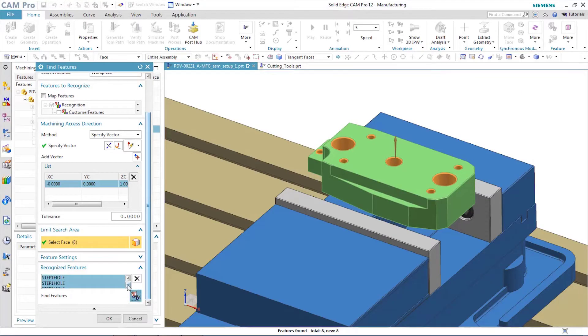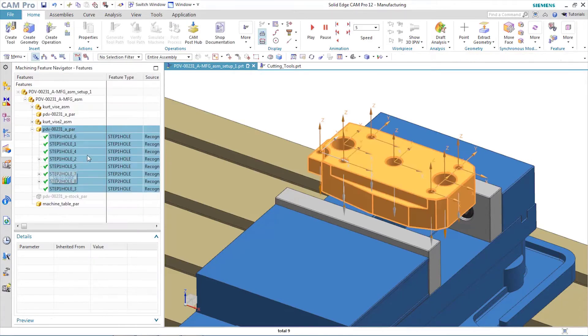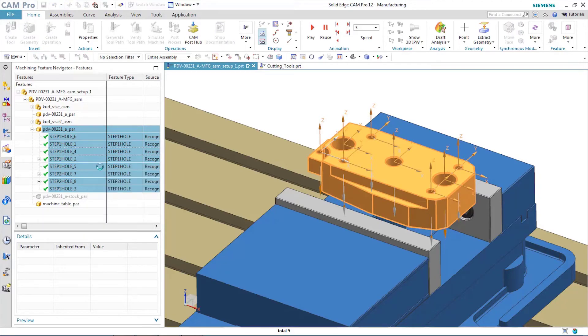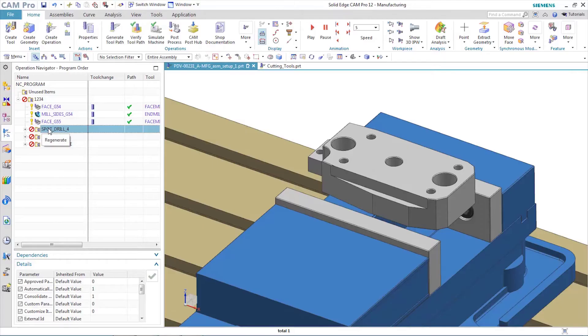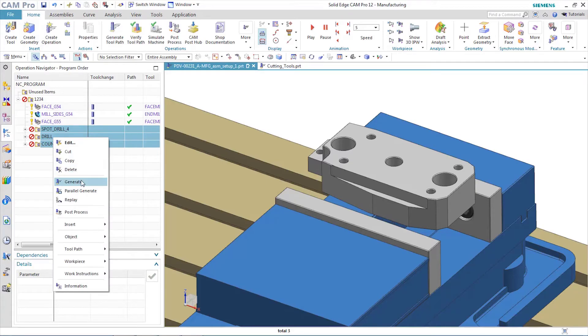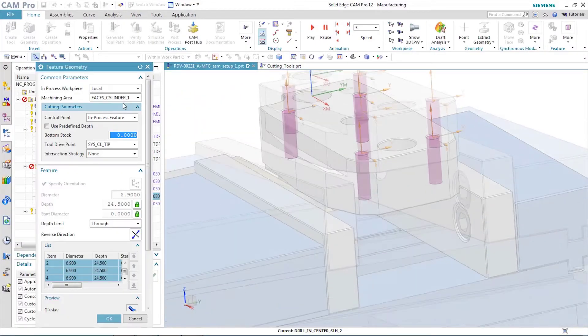Additionally, the operations created are true machining operations that can be modified as needed by the NC programmer. Tool path generation is fast and easy. Single, batch mode, or in the background, cam operations are quickly updated to match new requirements.